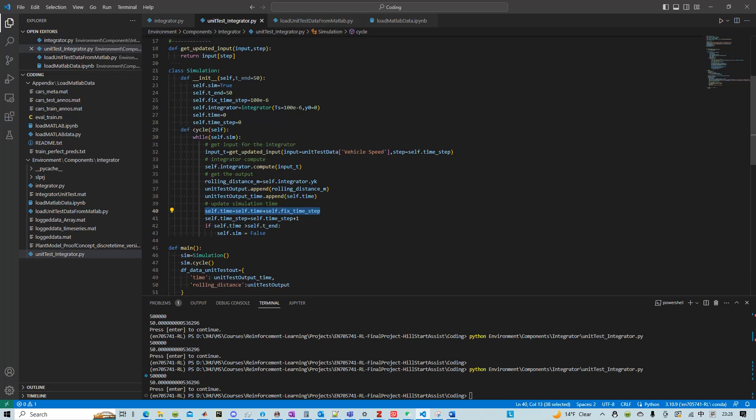And then whenever our simulation time is larger than the end time, we'll stop the simulation.